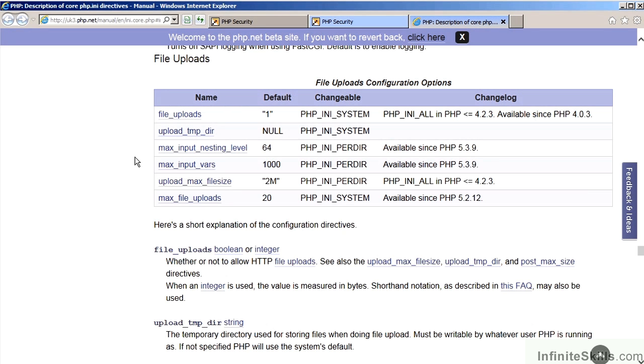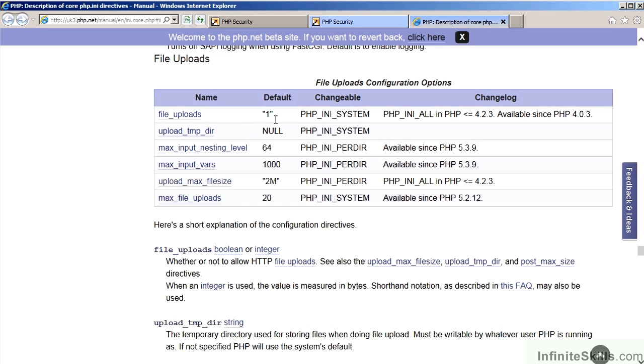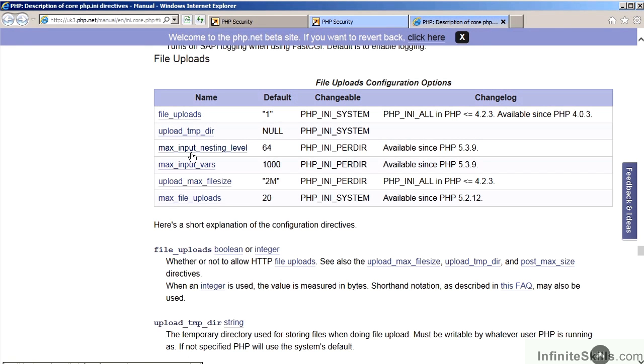Another area of concern are the PHP INI settings concerned with file uploads. You can completely disable file uploads, for example, by setting this parameter to 0 or off. You can control where the files are uploaded to by setting the UploadTempDir directive. You can specify the input nesting level.